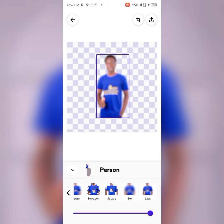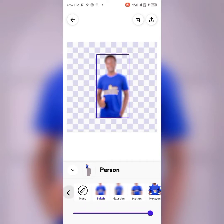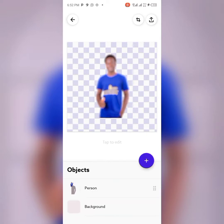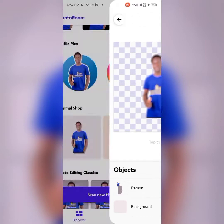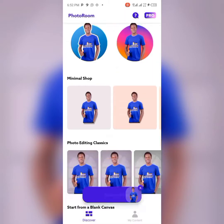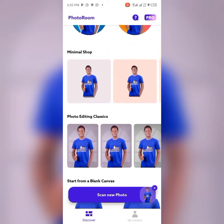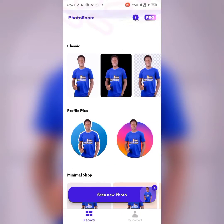That's basically it for PhotoRoom. You can use it to remove your background and also to blur your background. Thank you and God bless — feel free to explore it yourself as well!